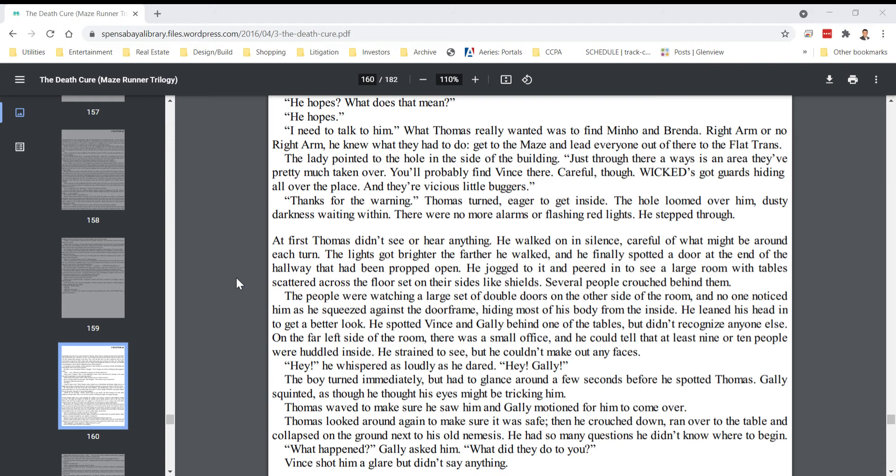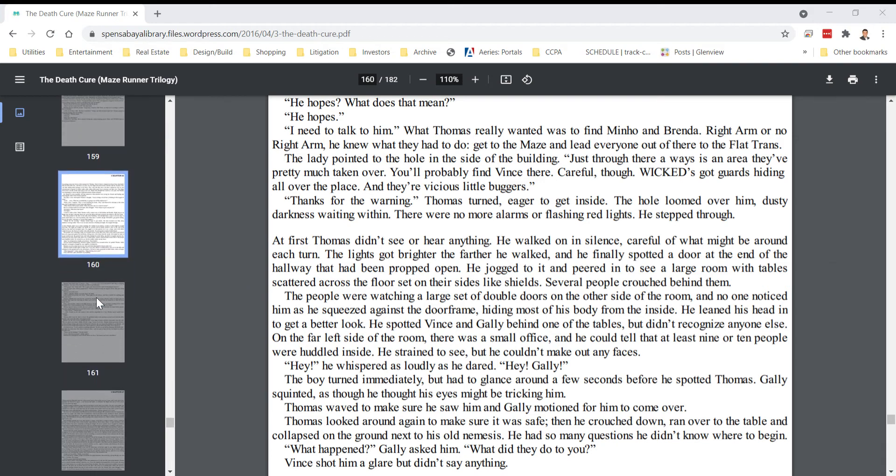At first, Thomas didn't see or hear anything. He walked in silence, careful of what might be around each turn. The lights got brighter the farther he walked, and he finally spotted a door at the end of the hallway that had been propped open. He jogged to it and peered in to see a large room with tables scattered across the floor.